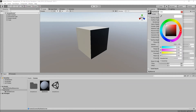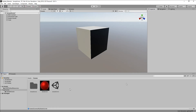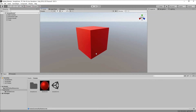I'm going to set the color to red, set the metallic property value to 0.8, and keep the smoothness at 0.5. Now to set this material to the cube, I'm just going to drag it and that's it.